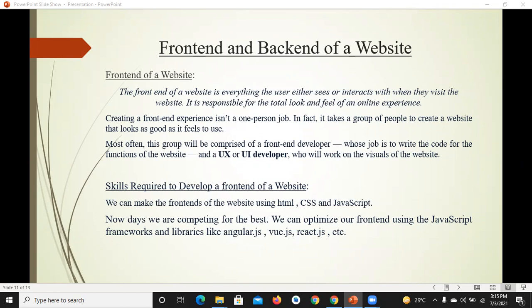Welcome to lecture number one of module one of MERN stack bootcamp series. This lecture will discuss the front end of a website — it is everything the user either sees or interacts with when they visit the website. It is responsible for the total look and feel of an online experience.